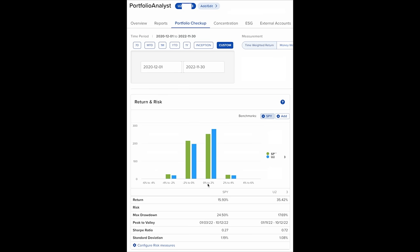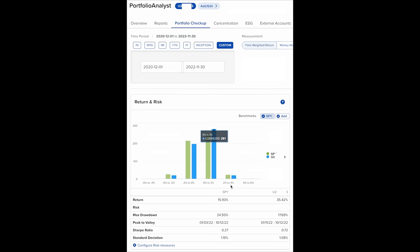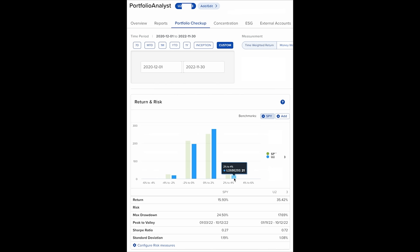Now moving on to the ones that you want, the positive days. Now for the days between 0% and positive 2%, the S&P 500 had 253, and we had 281. So we had 11% more of those nice up days. And for the big up days between 2% and 4%, the S&P 500 had 24, and we had 21. And then for the 4% to 6% up days, the S&P 500 had 1. Looking at the overall return during this two-year timeframe, which included that strong bull and strong bear market,